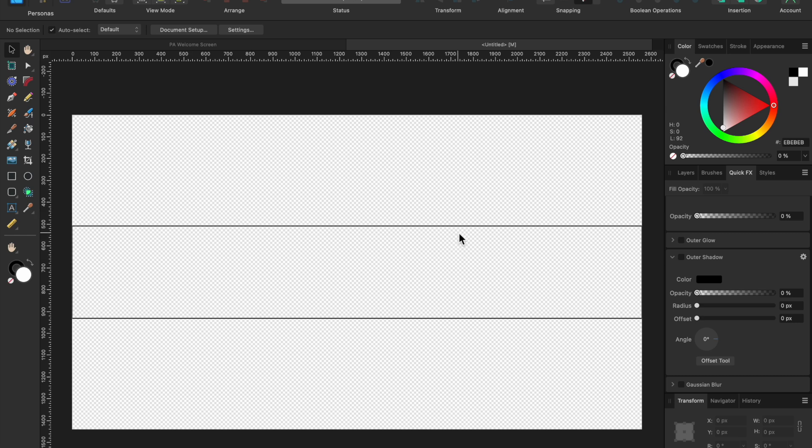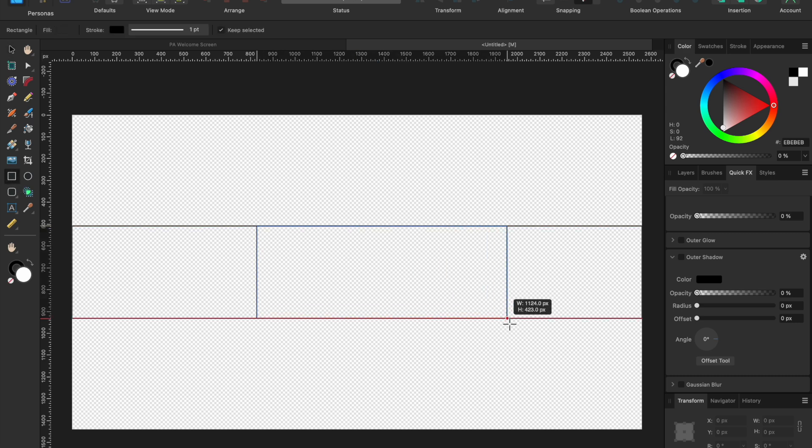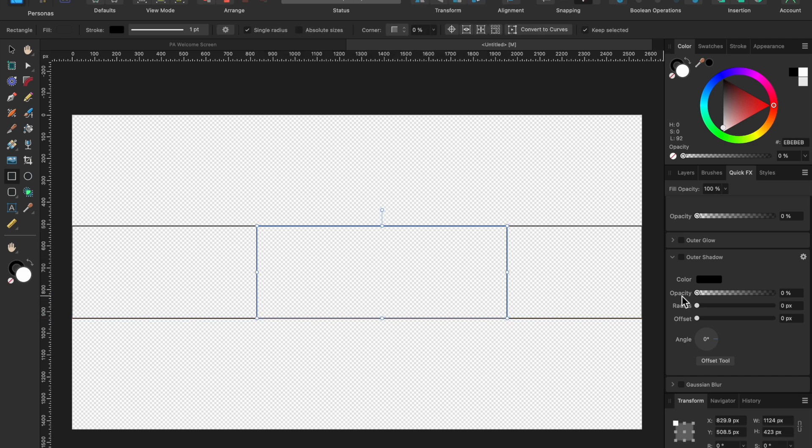So now I'm going to do this same thing for a mobile device guide. I'm going to click on the box. I'm going to drag it out about the same height. And then I'm going to go down and put in the dimensions for the mobile devices, which is 1546 pixels width. I'm going to click on the height. It's 423.